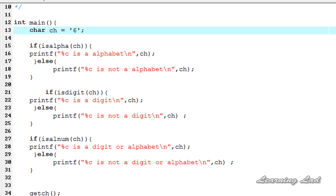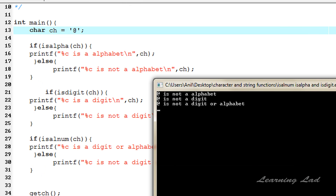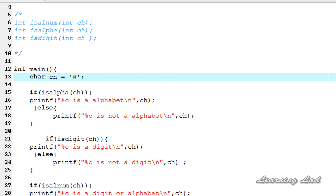Now I'm going to change the value to the '@' symbol, which is neither a character nor a digit. So isAlpha returns zero, isDigit returns zero, and isAlnum also returns zero. After compiling and running, you can see: '@' is not an alphabet, '@' is not a digit, and '@' is not a digit or alphabet. That's it — this is about the isAlnum, isAlpha, and isDigit functions in C. Thank you for watching, don't forget to subscribe, like my Facebook page at facebook.com/learninglad, and I'll see you in the next tutorial.